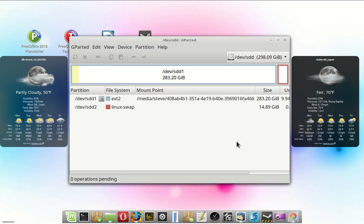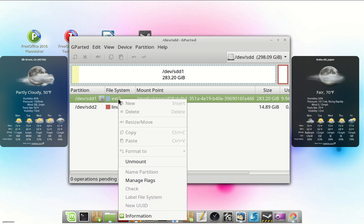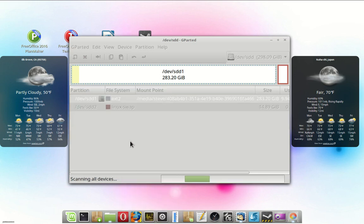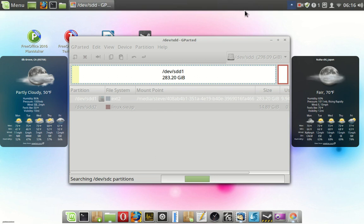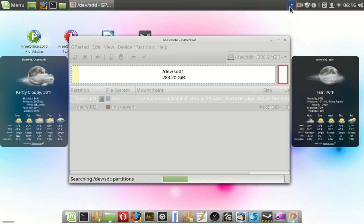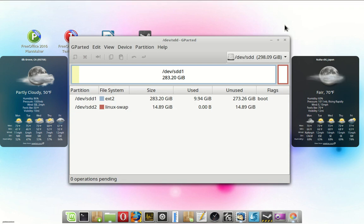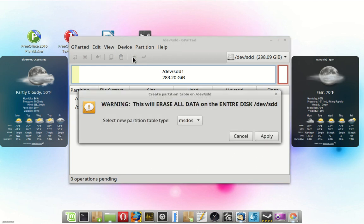What we need to do here is unmount it. That takes a little bit. I'm going to hit pause while we're waiting for it. Now we can continue. Now we can create the partition table.